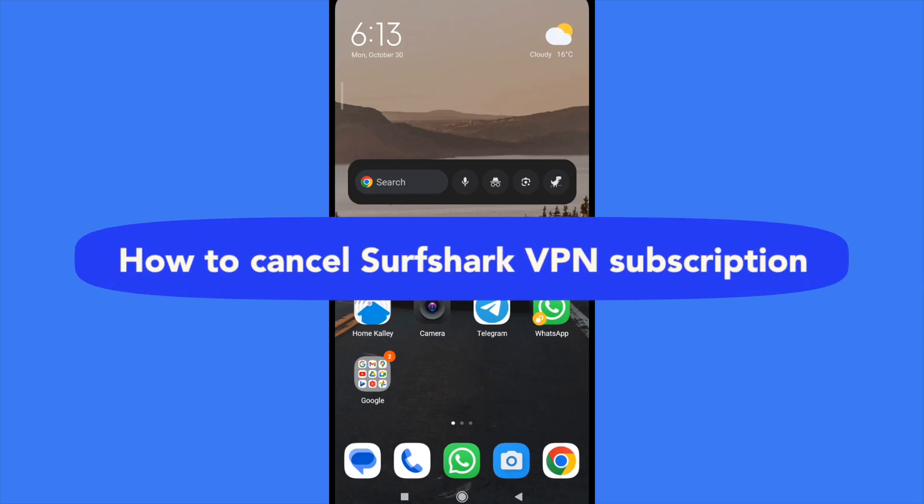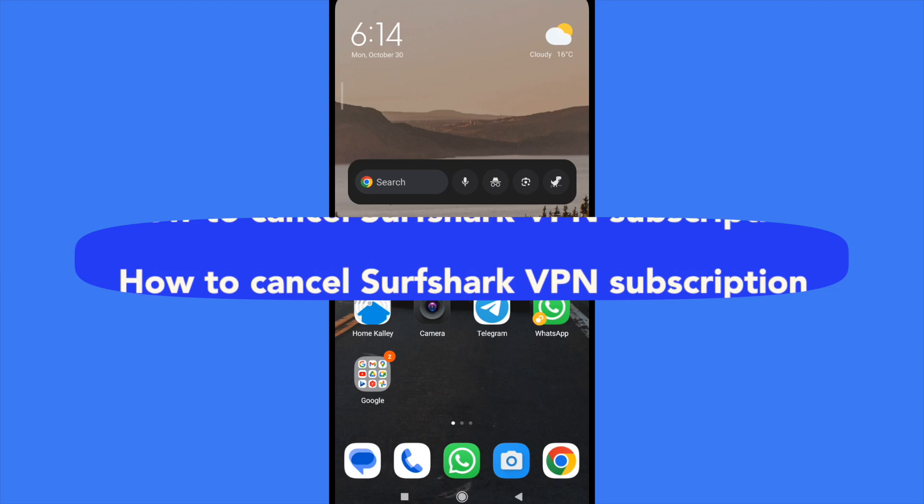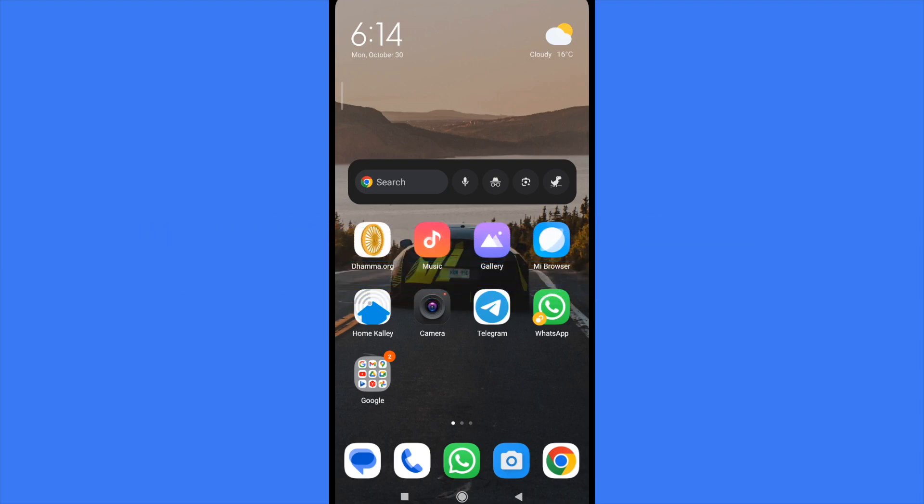How to cancel Surfshark VPN subscription. Hello everybody and welcome to our channel. Today I'm going to teach you how you can cancel your subscription on Surfshark VPN, so please watch till then to properly understand the tutorial.